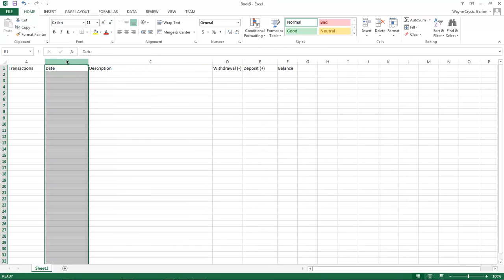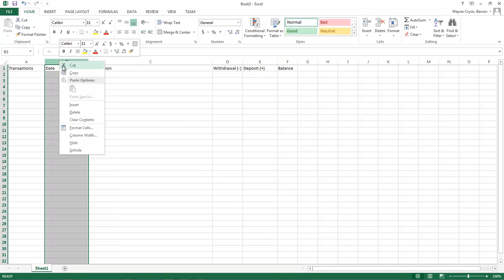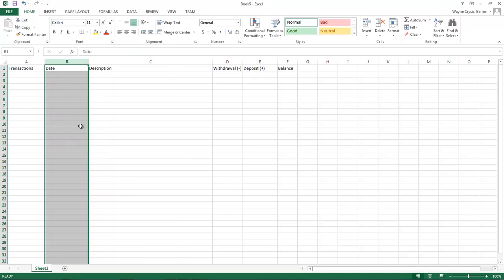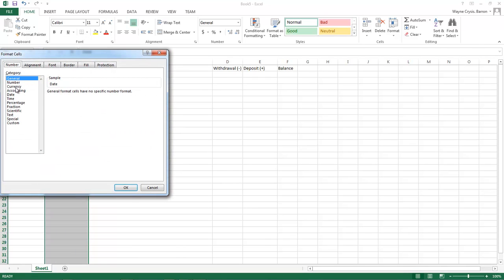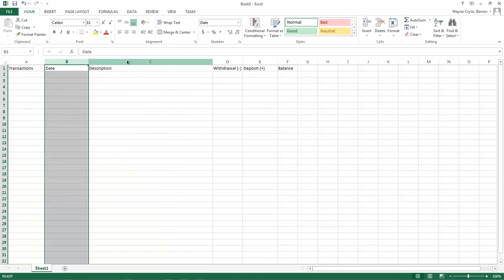Okay, the first thing we want to do is right click on our date column. You left click to select the entire column, right click, go to format cells, come over here to date and choose the very first date or whichever date that you prefer. I'm going to choose the default, click OK.